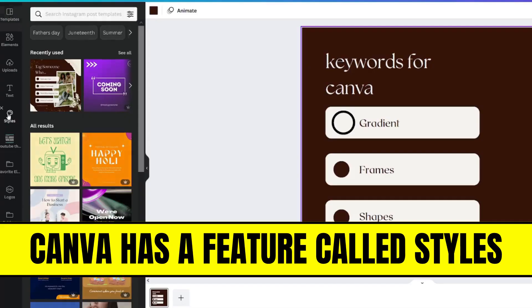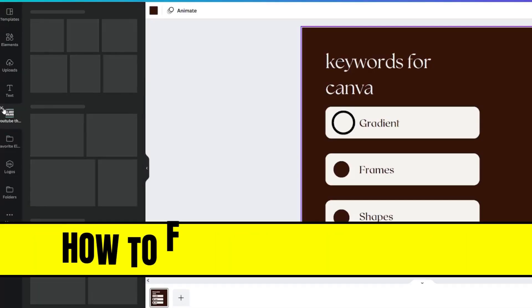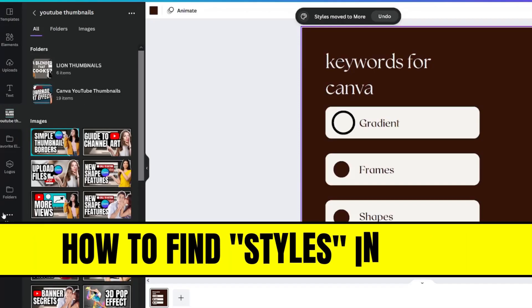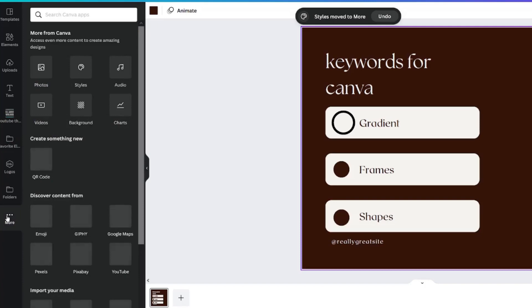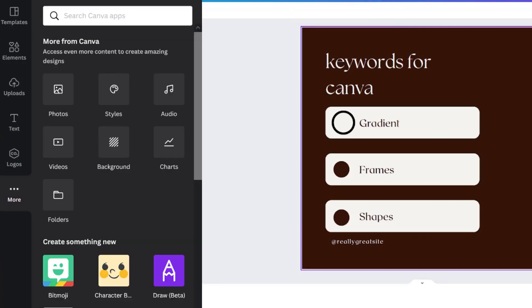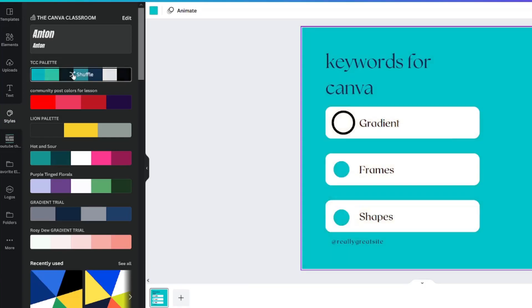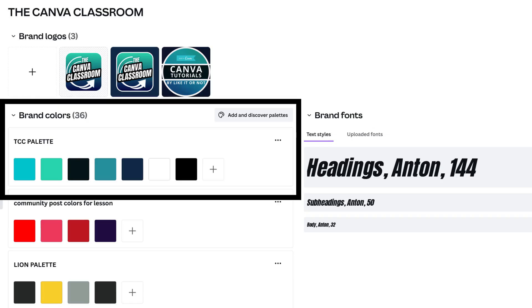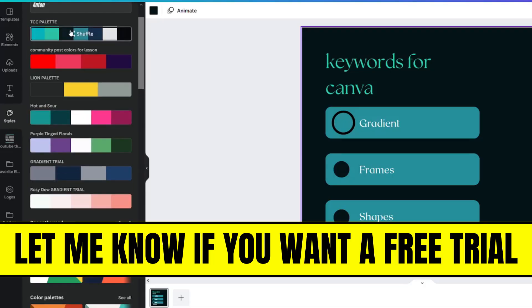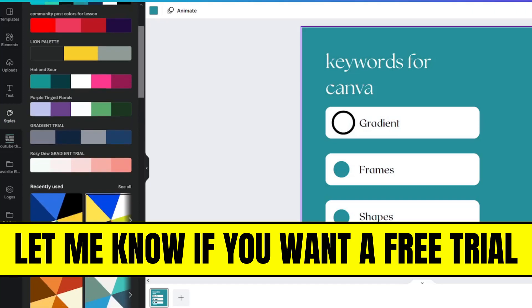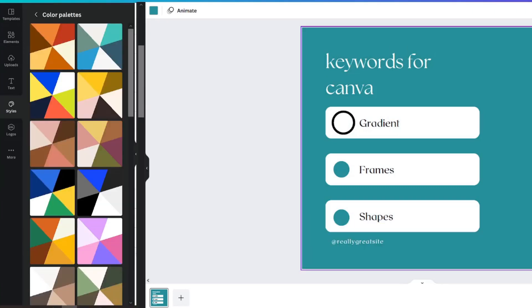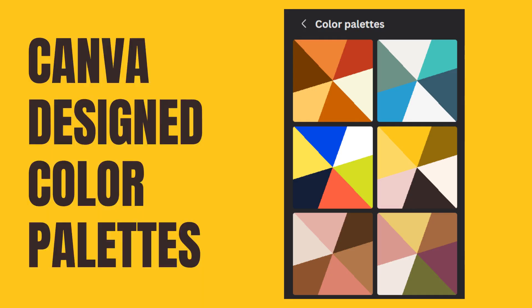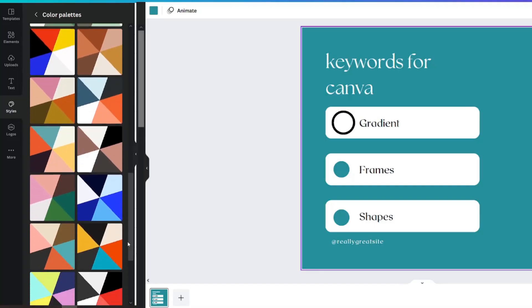I'm going to use a feature called styles. If styles isn't on your left hand tab, go to the more button. Styles is right here. I'm going to be using my Canva Pro brand kit with all of the Canva Classroom's main colors. If you want a free trial of Canva Pro, let me know in the comments. Canva has some tried and true color palettes that you can use in your designs.